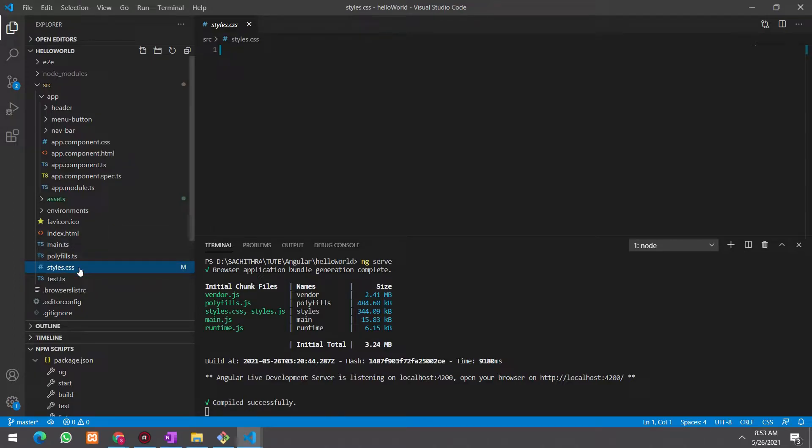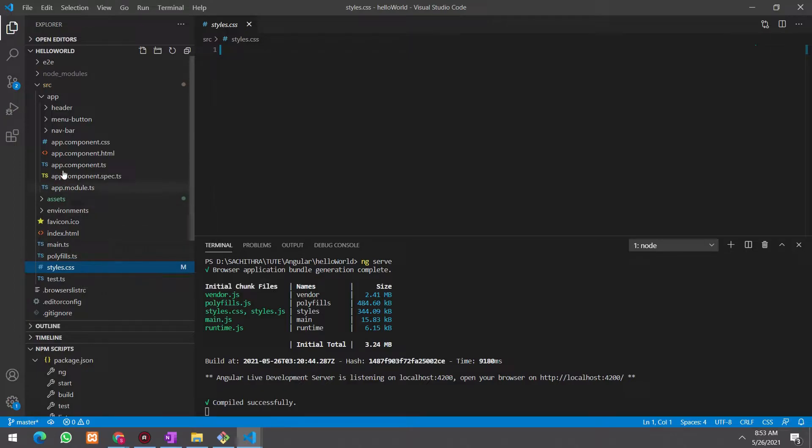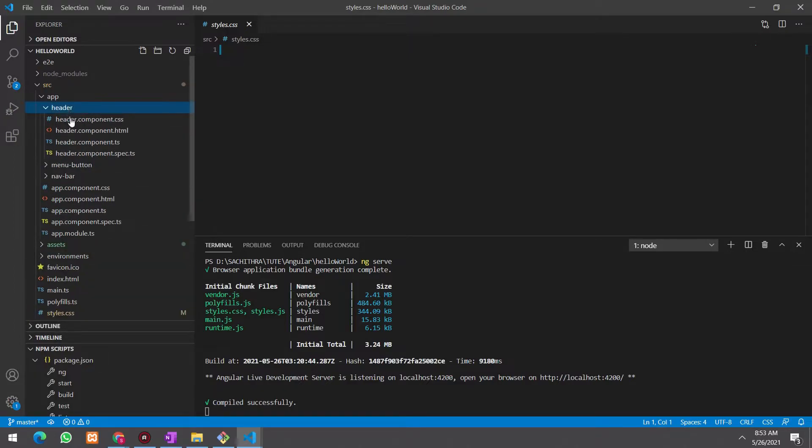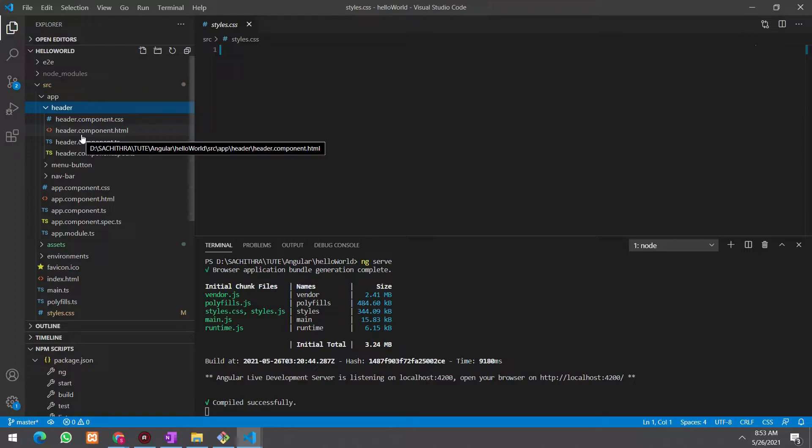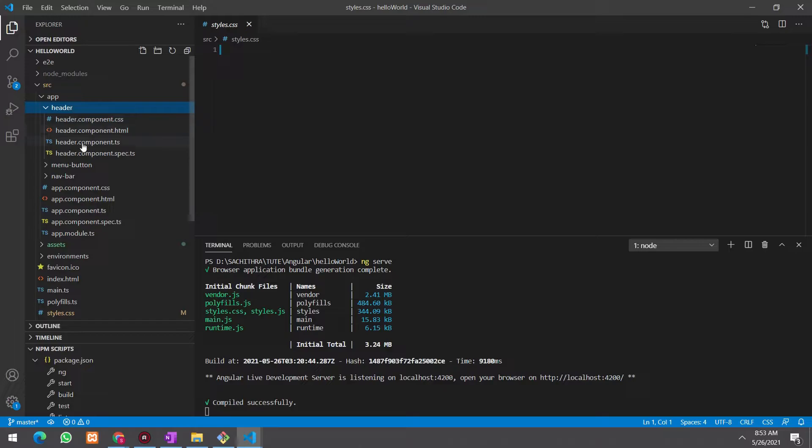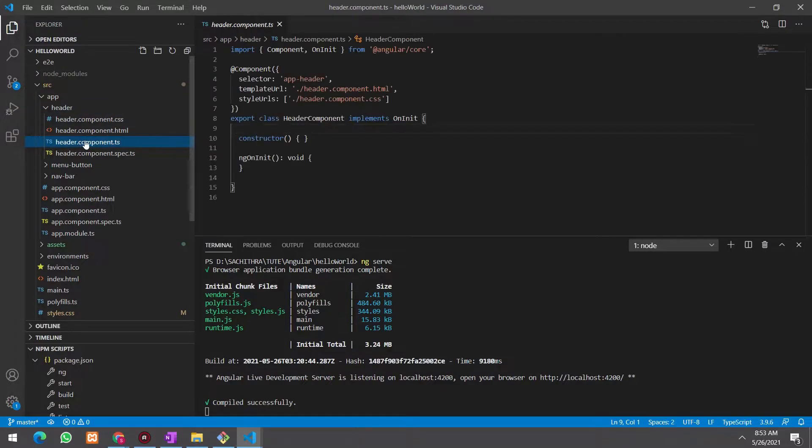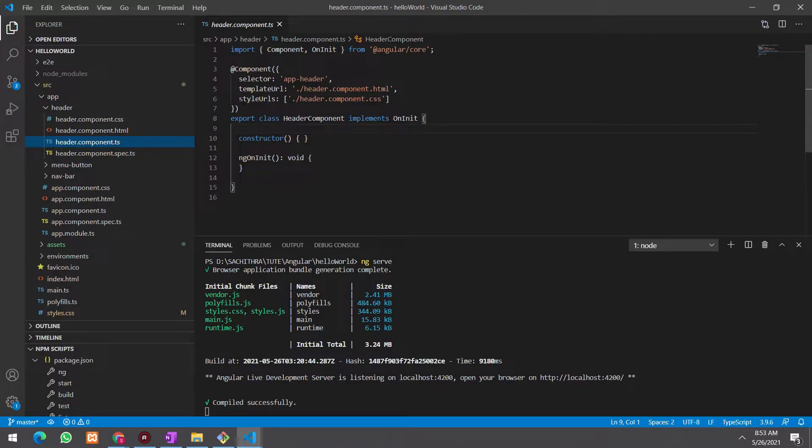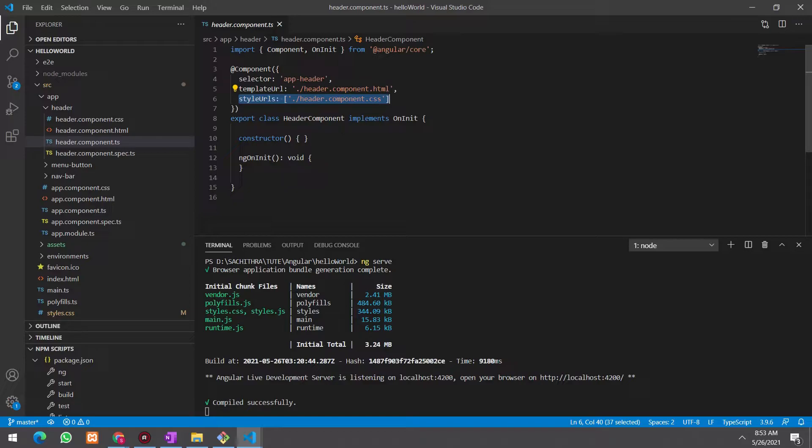We have learned that all components have some methods to apply CSS for that particular component. For example, if we get header component, in header component.ts, we have the class that indicates what is the style file that's relevant to this component. Otherwise, there is a property to add inline CSS also here.